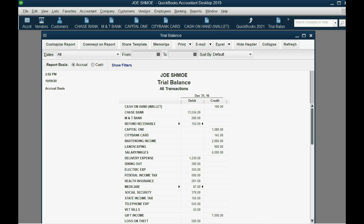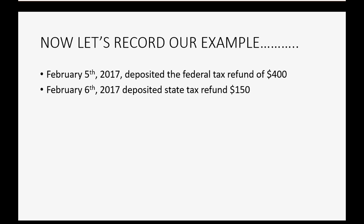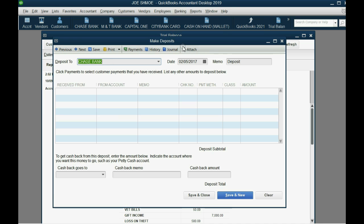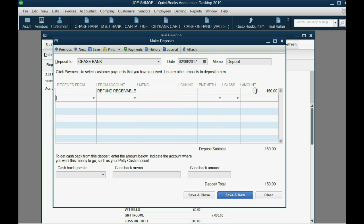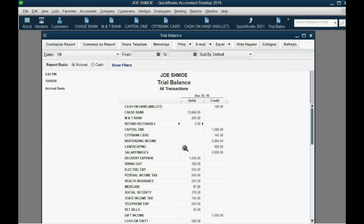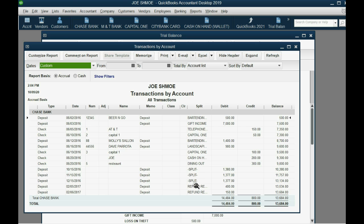Now we record the February 6th deposit. Click Banking > Make Deposit, putting the actual date you physically deposited the money so your QuickBooks bank records match your bank statement. This is again Refund Receivable for the remaining $150. After clicking Save and Close, Refund Receivable is zero — as of February 6th, 2017 we received our money. The tax expense amounts are correct for 2016 and the cash matches exactly what we had in the bank.